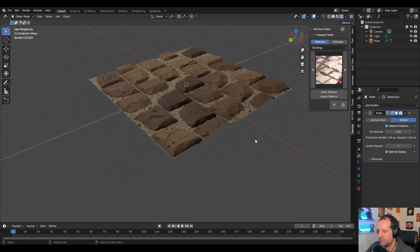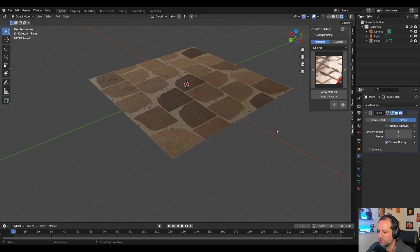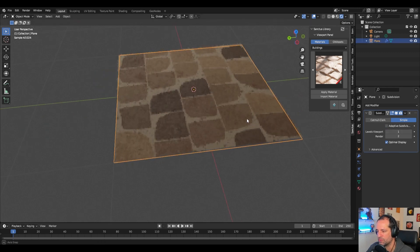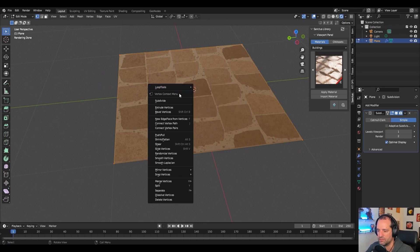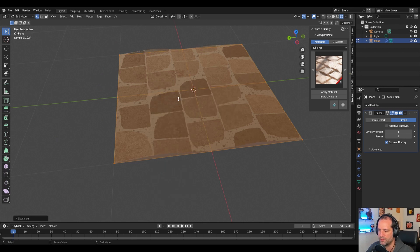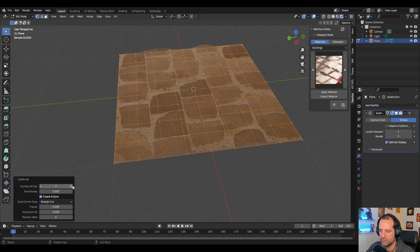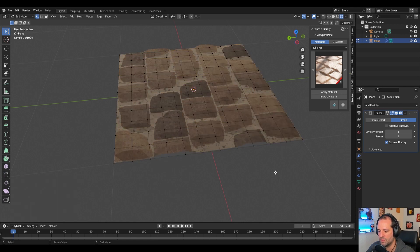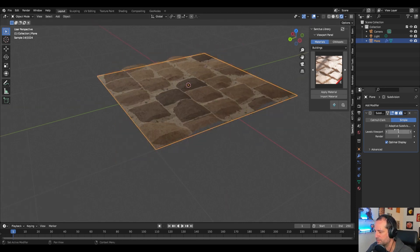It doesn't mean that you cannot use this with the regular subdivision for example. If you want to go to edit mode and subdivide this a few times, then use a regular subdivision.